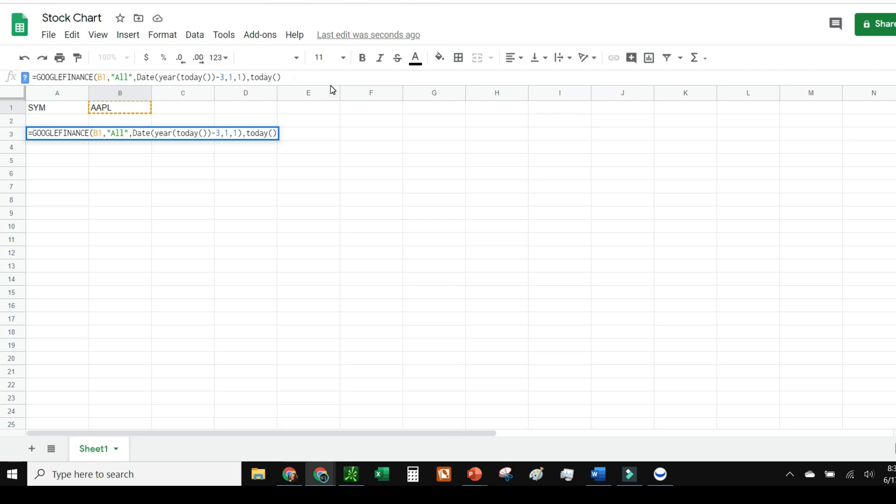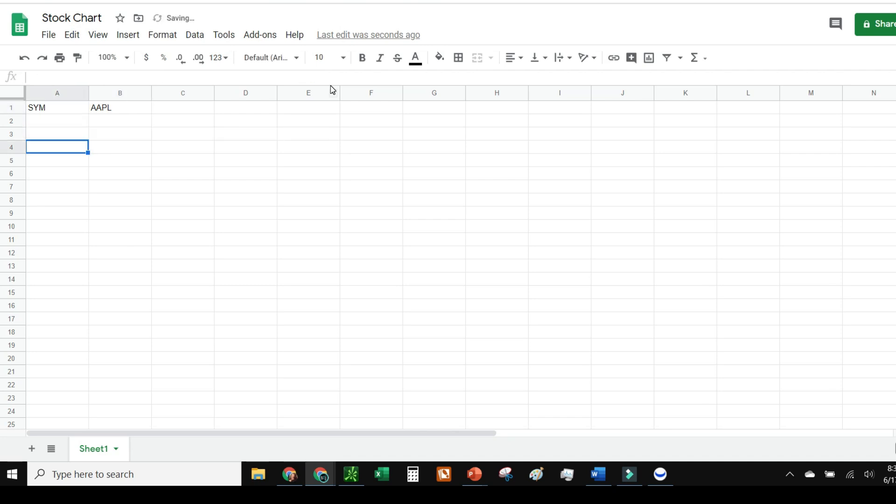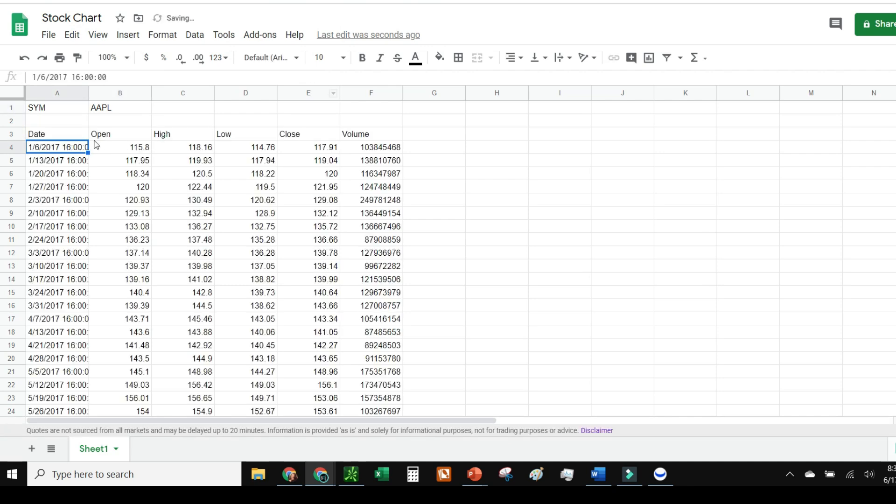I want it to be between this time frame. Now you can go daily and it's going to give you a really long table because it'll be every single business day the market was open. I'm going to do weekly just to keep it kind of clean. Then I'll hit enter and voila—it gives you date, open, high, low, close, volume. Slick, super fast.